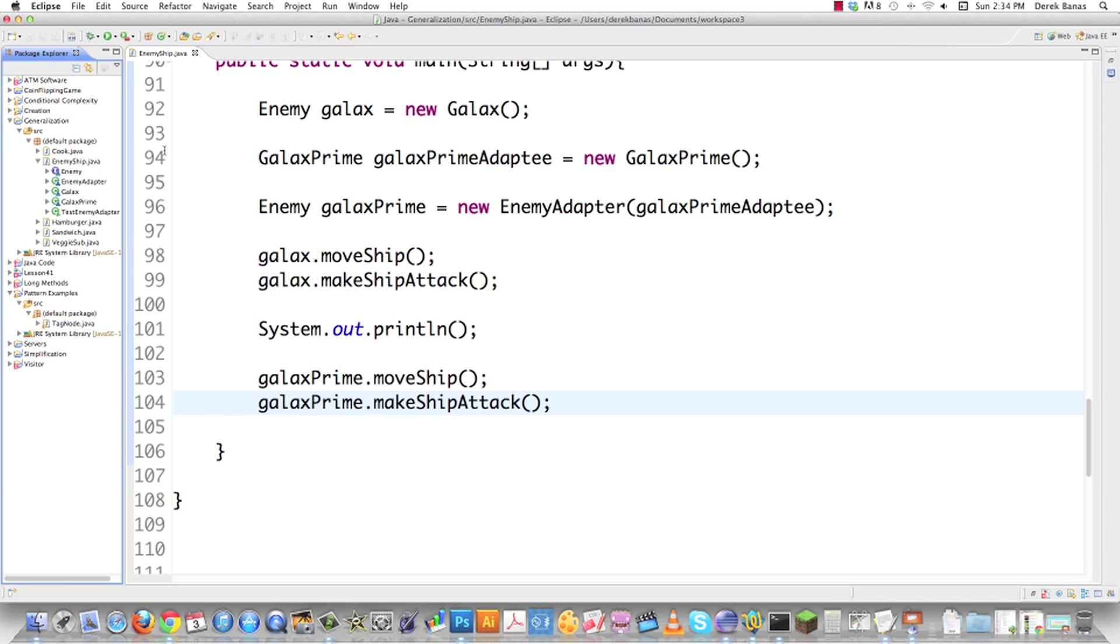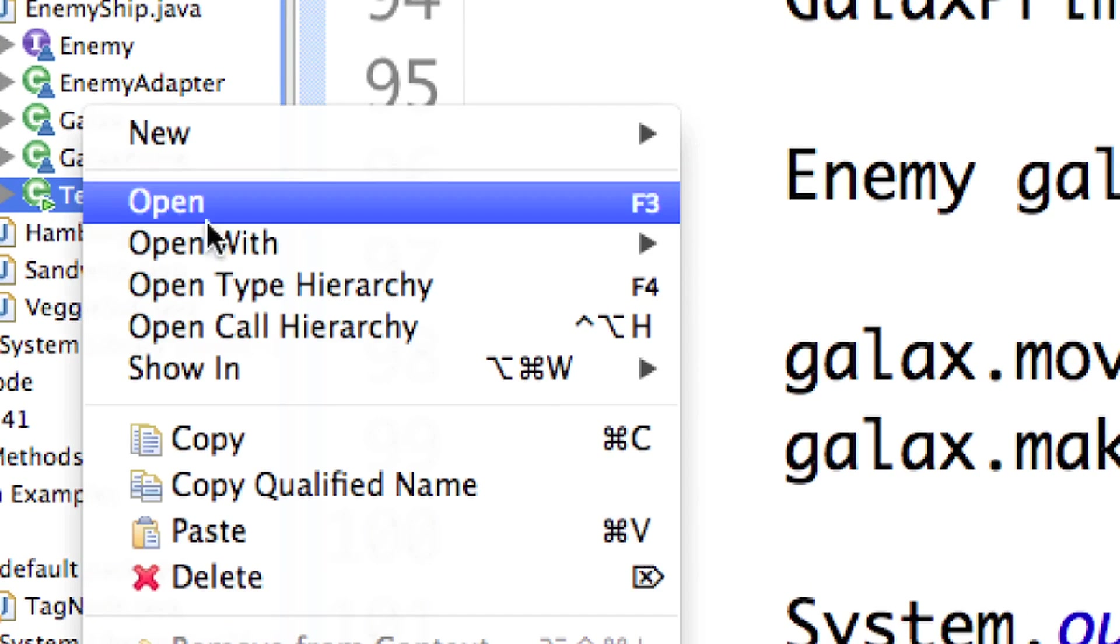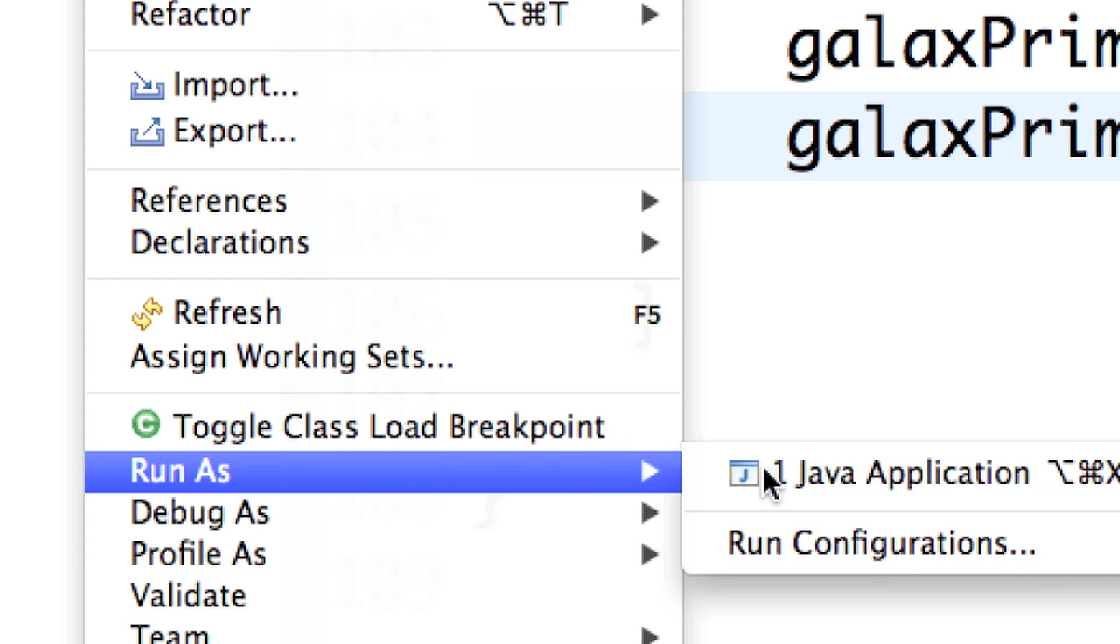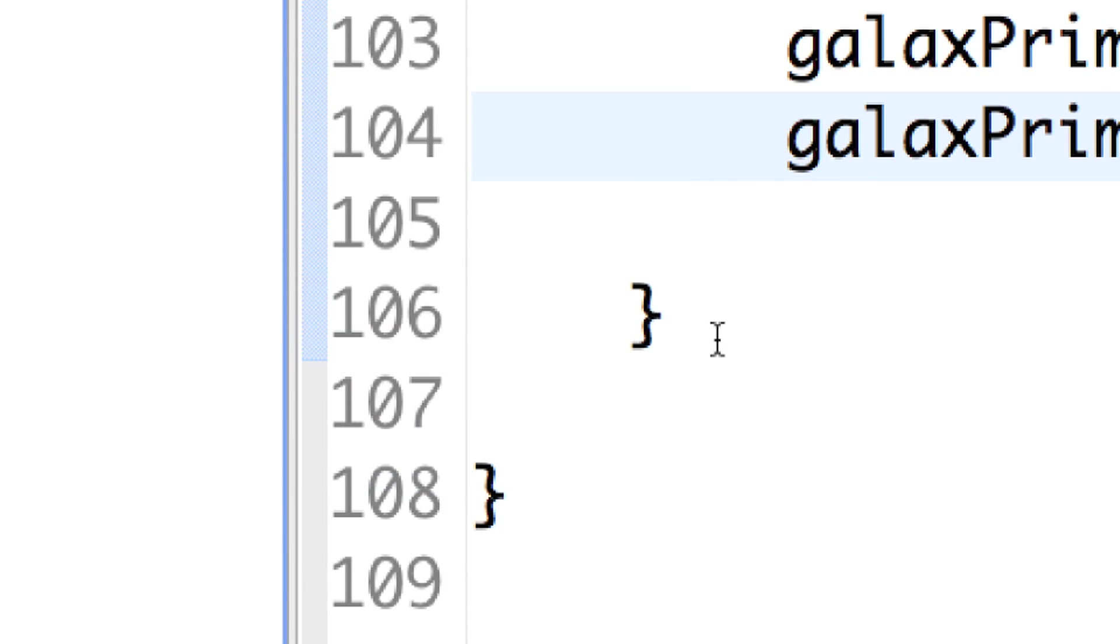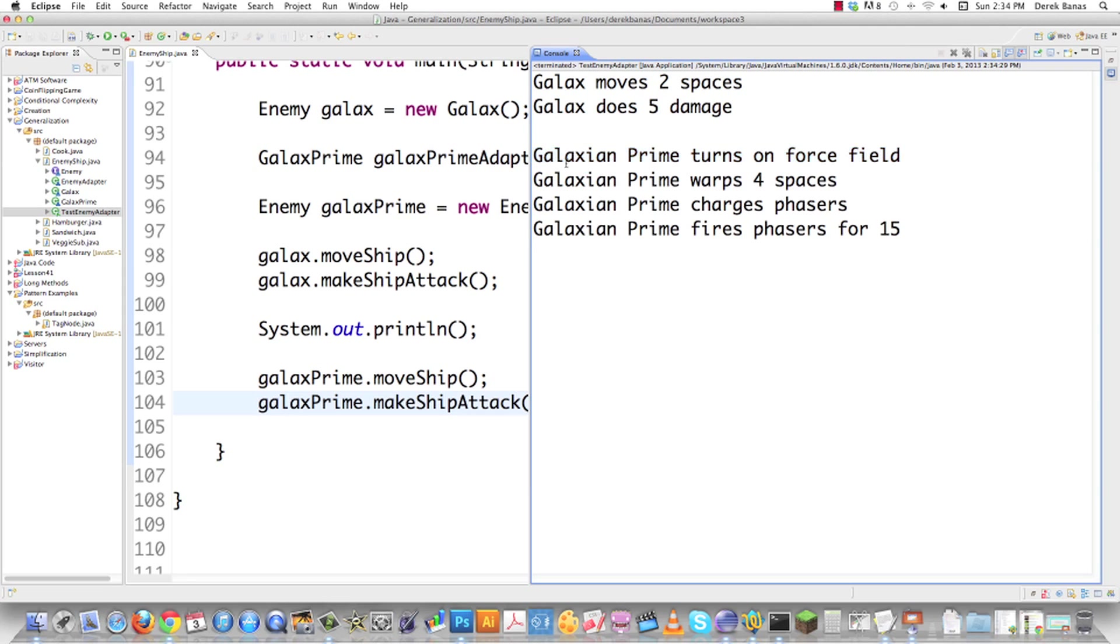If we want to execute this guy, I'm just going to go over here with this guy and run as Java application. There you can see GALAX moves two spaces. GALAX does five damage. Here is GALAXIAN PRIME, which works in a completely different way with completely different methods. Yet it's going to work with this interface just like everything else. So there is an example of how to use the adapter pattern.